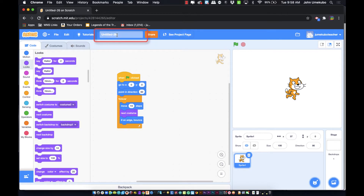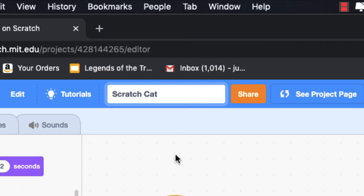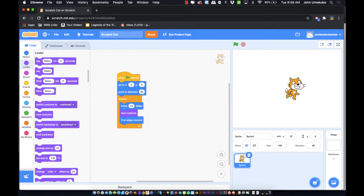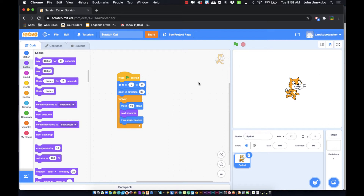You'll notice up at the top of your project when you start one it'll be untitled. You can tap in and highlight the title and rename it — I'll call this 'Scratch Cat'. Once you hit enter you have a project saved into your stuff, and to get back to anything you've been working on just go to your username and select 'My Stuff'.